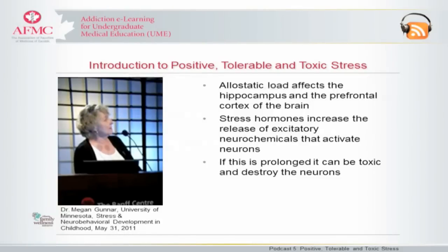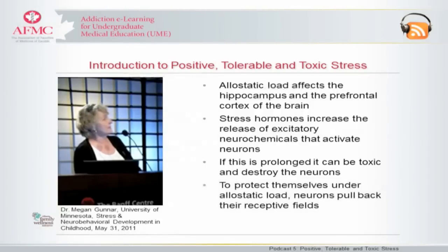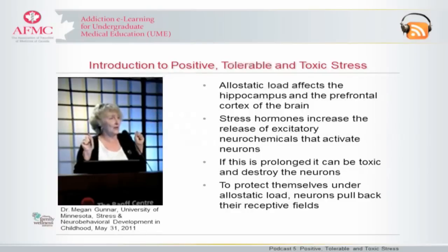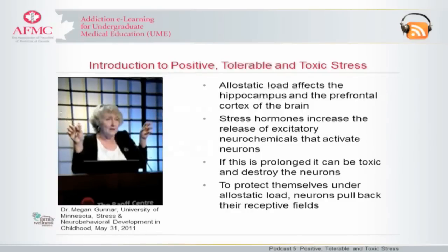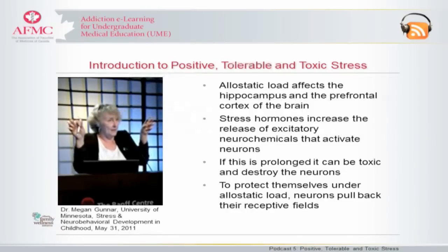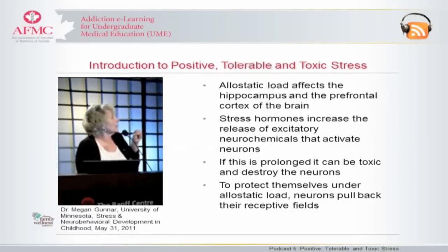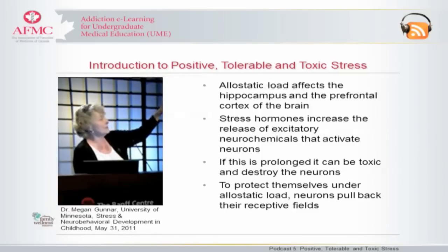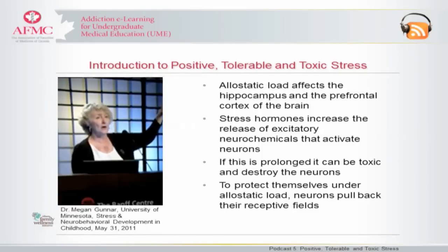One of the ways that the neuron protects itself is by pulling back all its little points of connection with other neurons. And if you look at the brain, it looks like that region is getting smaller. This has been observed in both the prefrontal cortex and in the hippocampus.